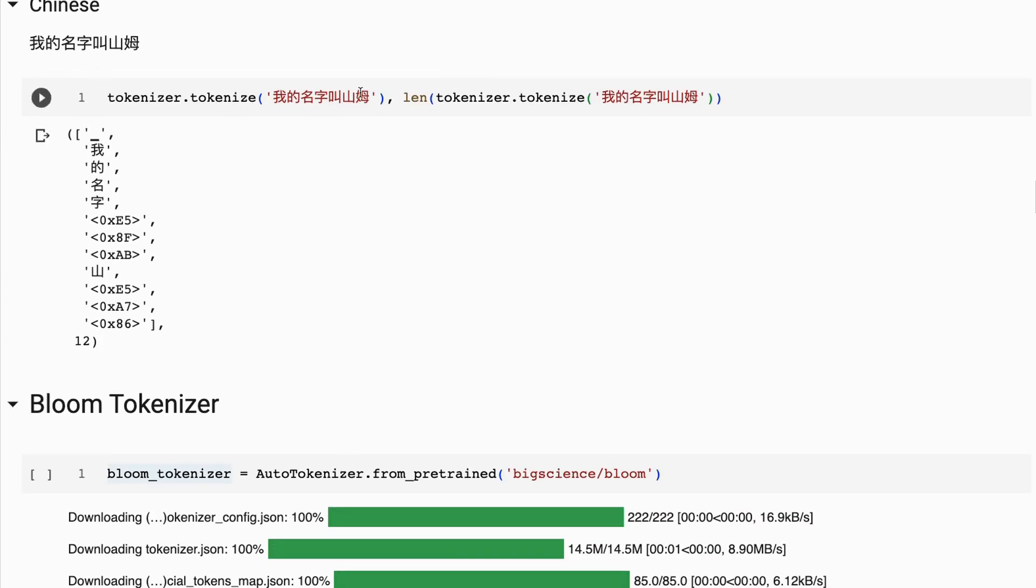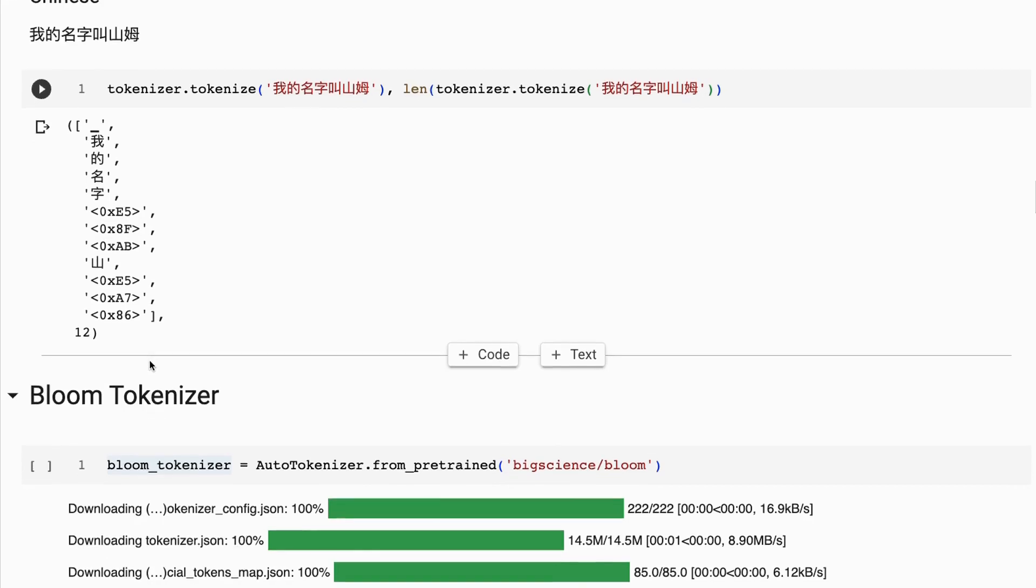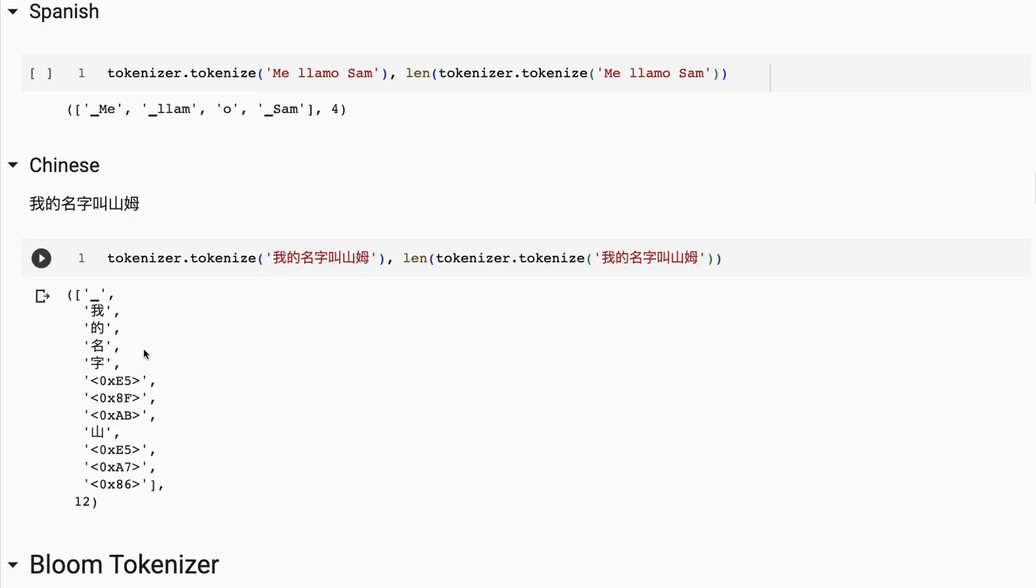Chinese, we can see that we've got some of the characters being correct, but then we've got Unicode for making up other characters, multiple Unicodes going on here for making up other characters. So again, to say the same kind of thing, we're now using 12 tokens.